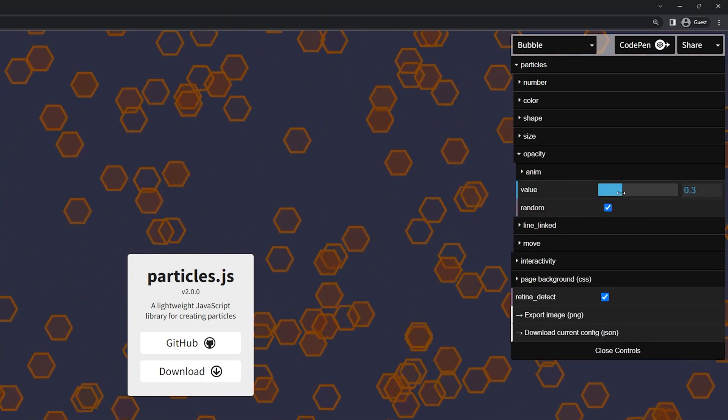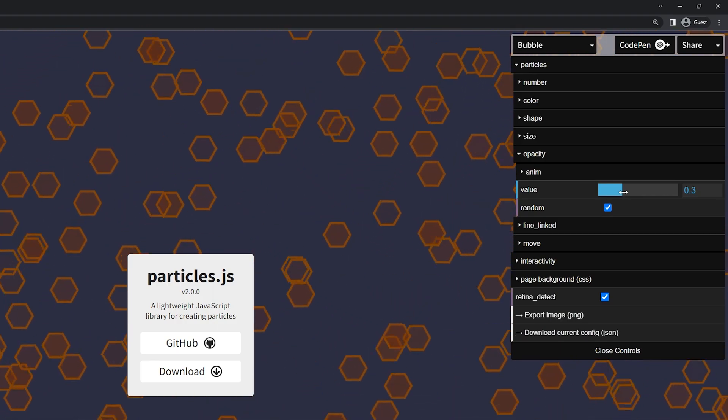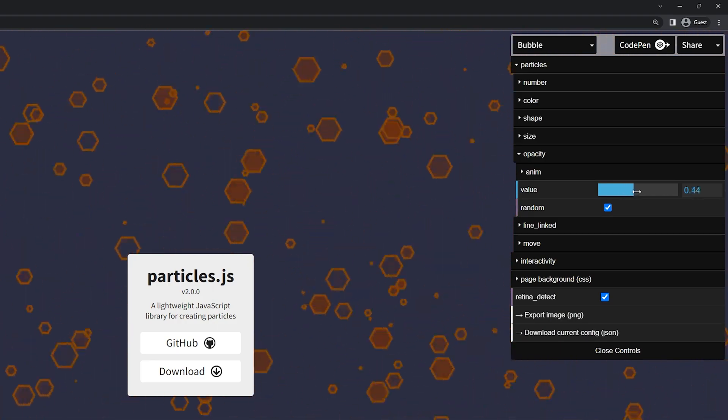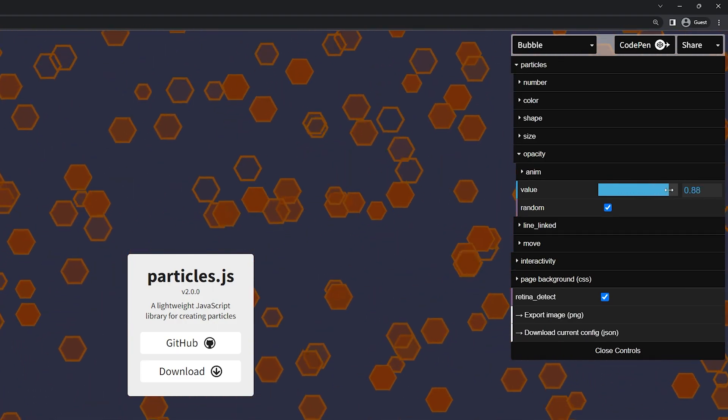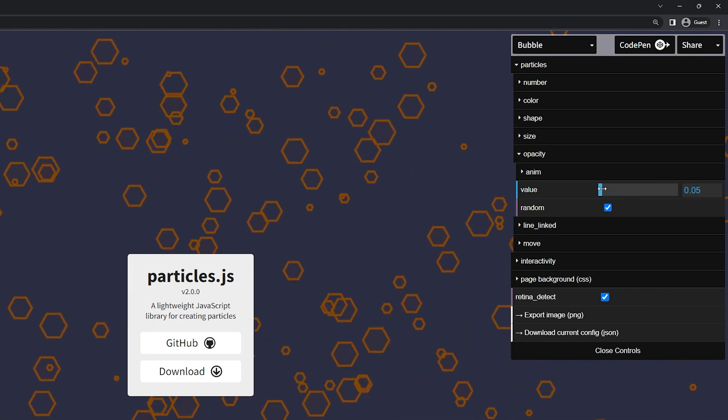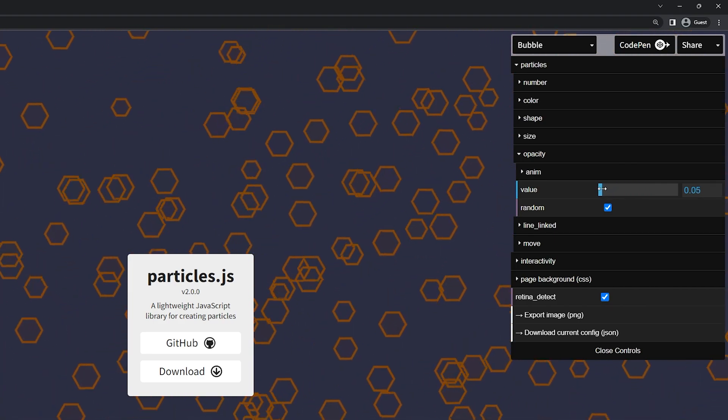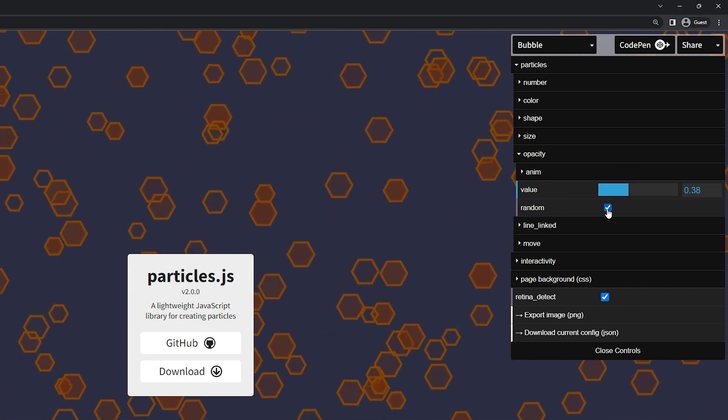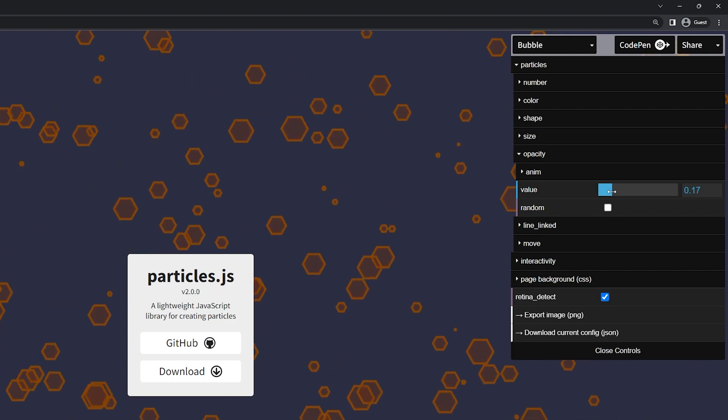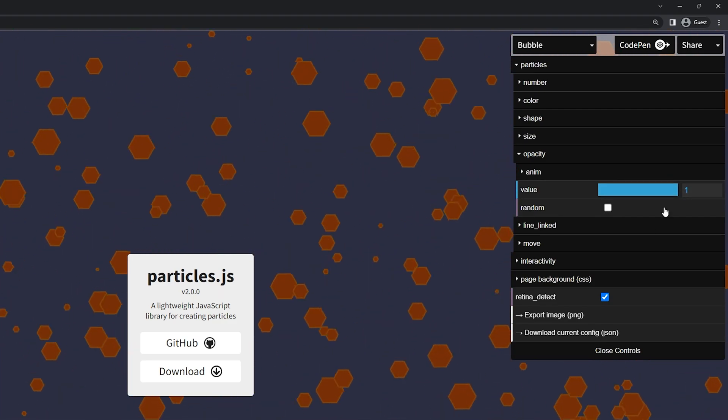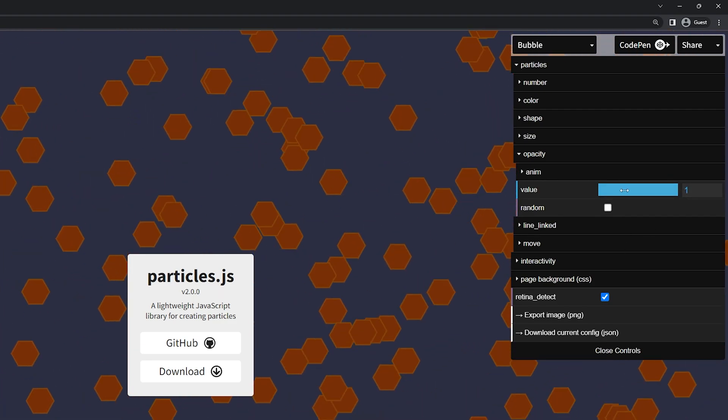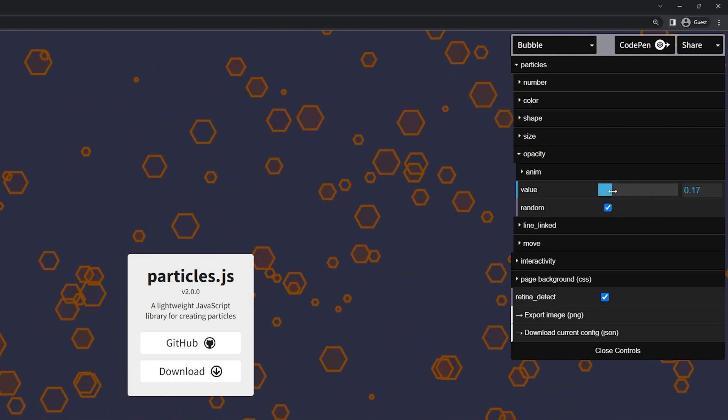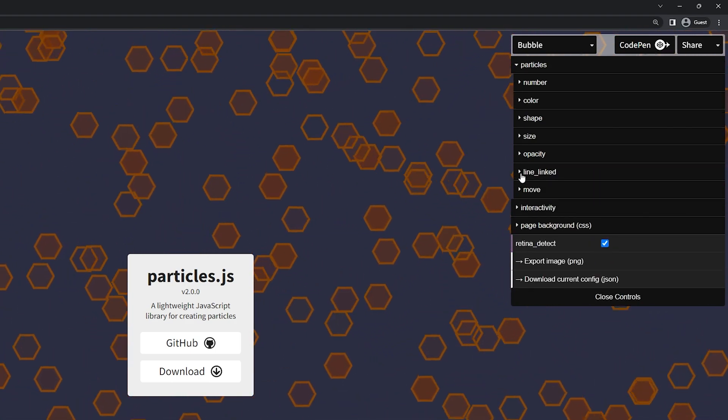We have the opacity. This is how bright they are on the page. How much you can see through them. So higher opacity means you can see the color better and lower means less. We do have this randomized. So if you took this off they'd all be a static opacity. So here you can see that they're all a solid color. I'll randomize this and we can minimize the opacity.